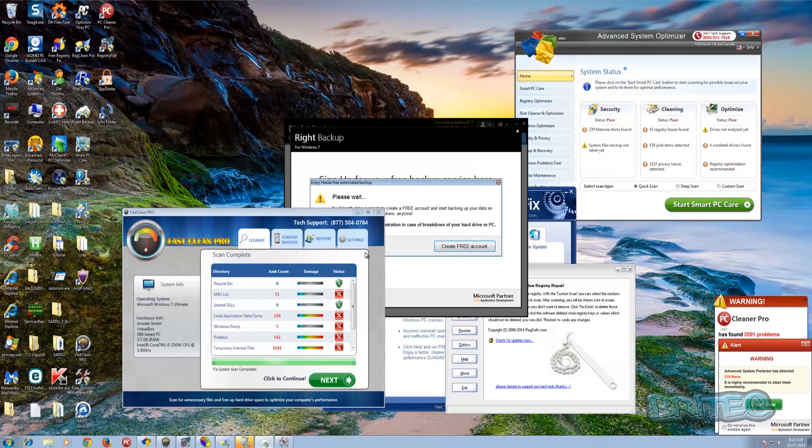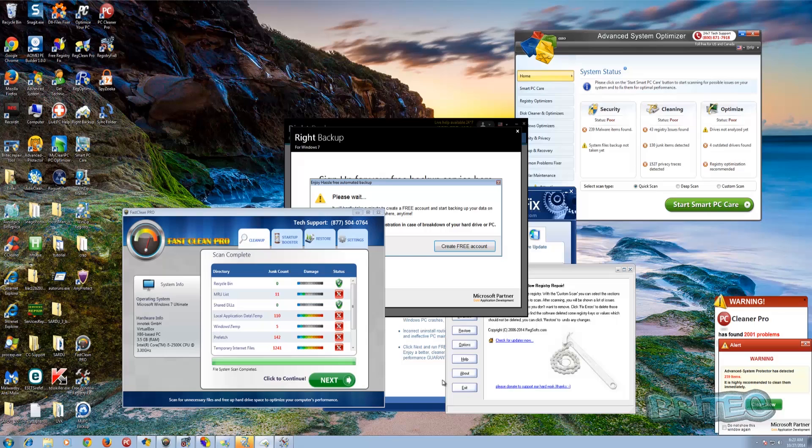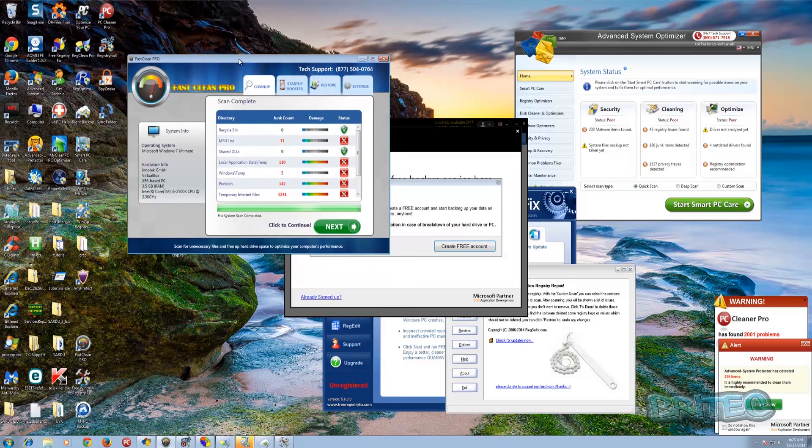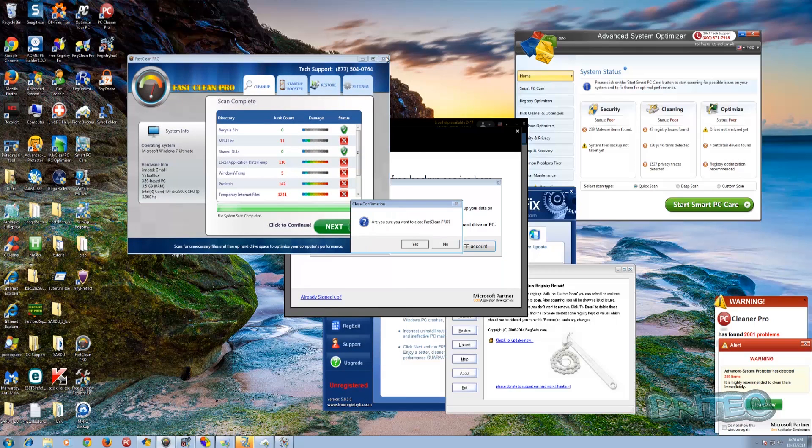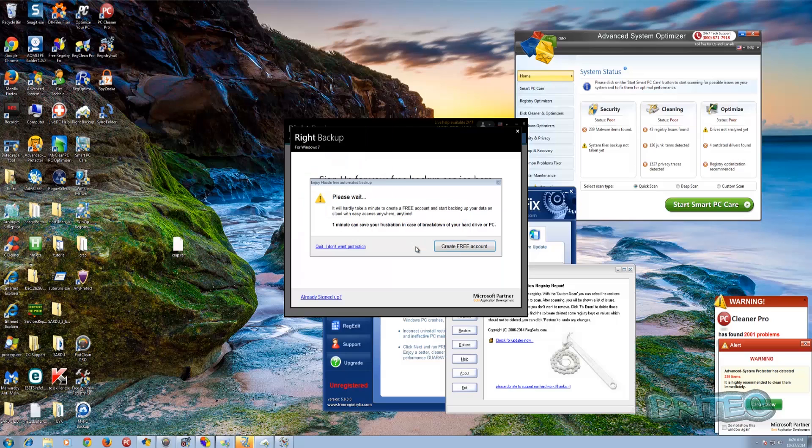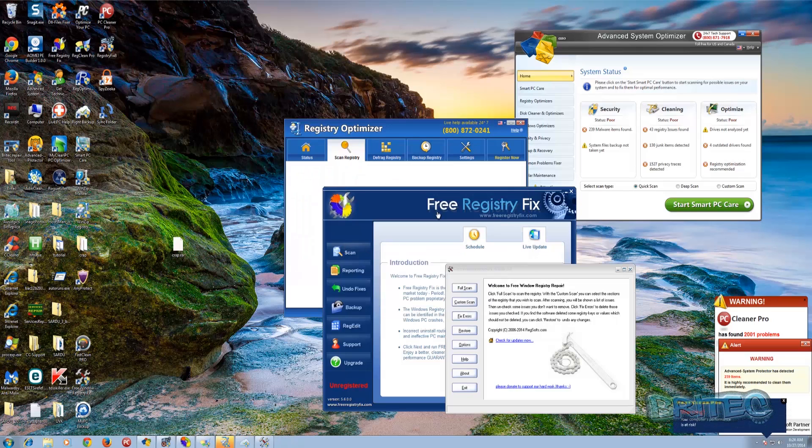Crapware, adware, whatever you want to call it - it's pretty nasty stuff and it just constantly bombards you with pop-ups, redirects in your browser and stuff like that. I'm not so sure what we're going to expect from this tool, what it's actually going to detect. It should detect all this stuff because this is adware in itself.